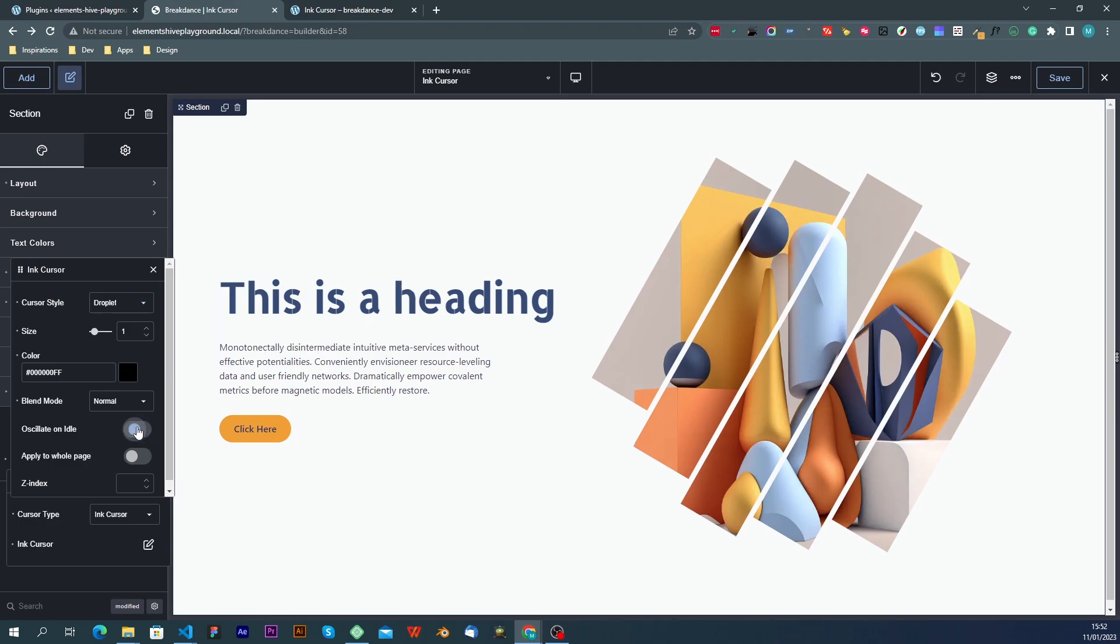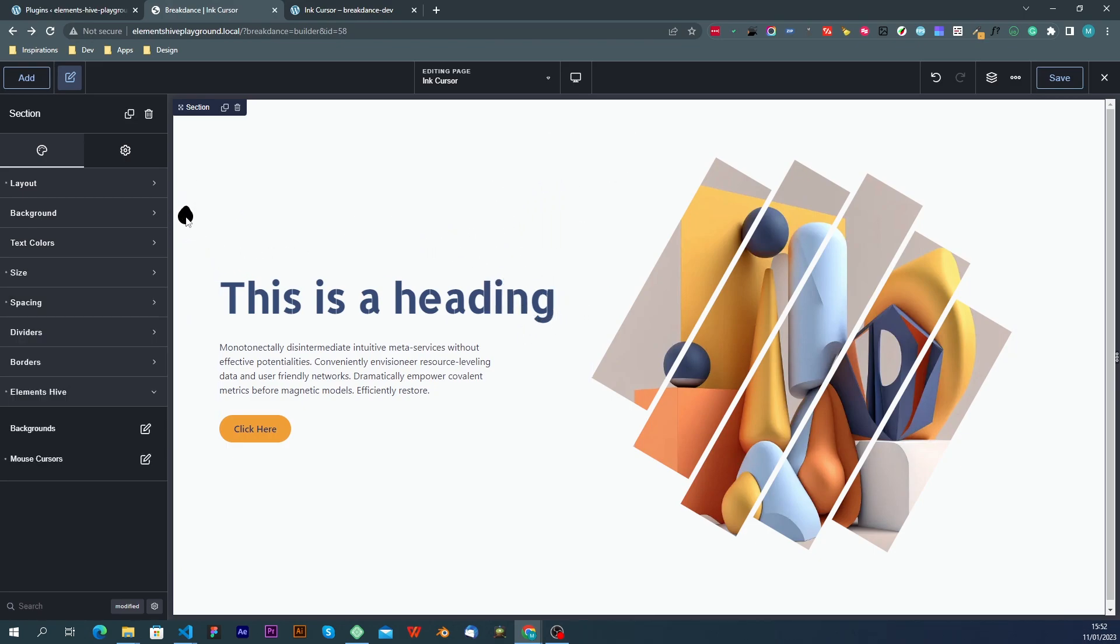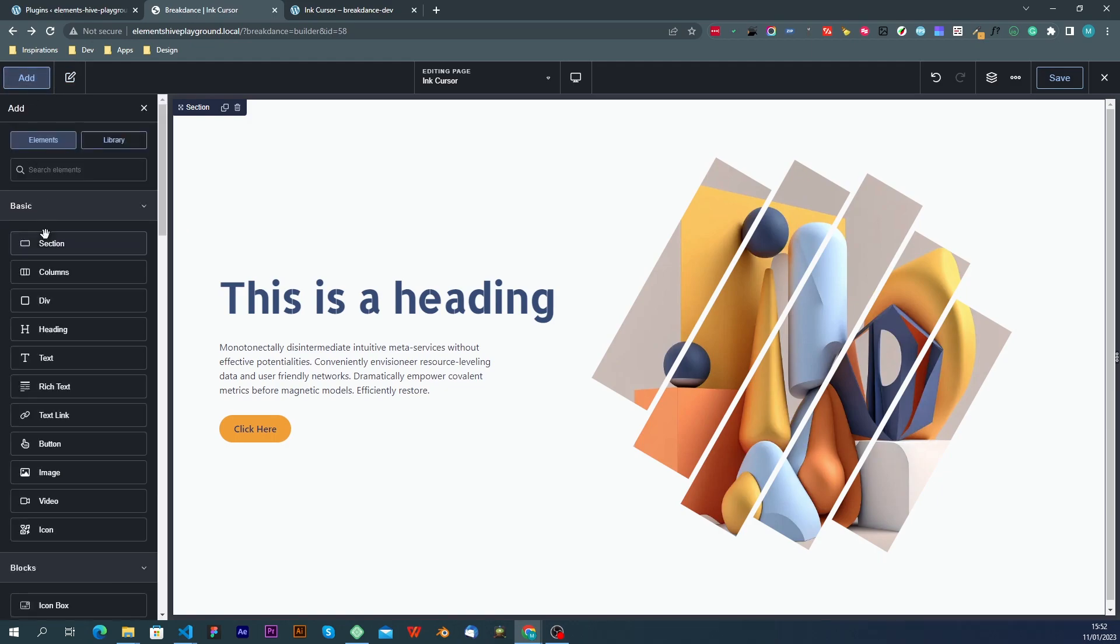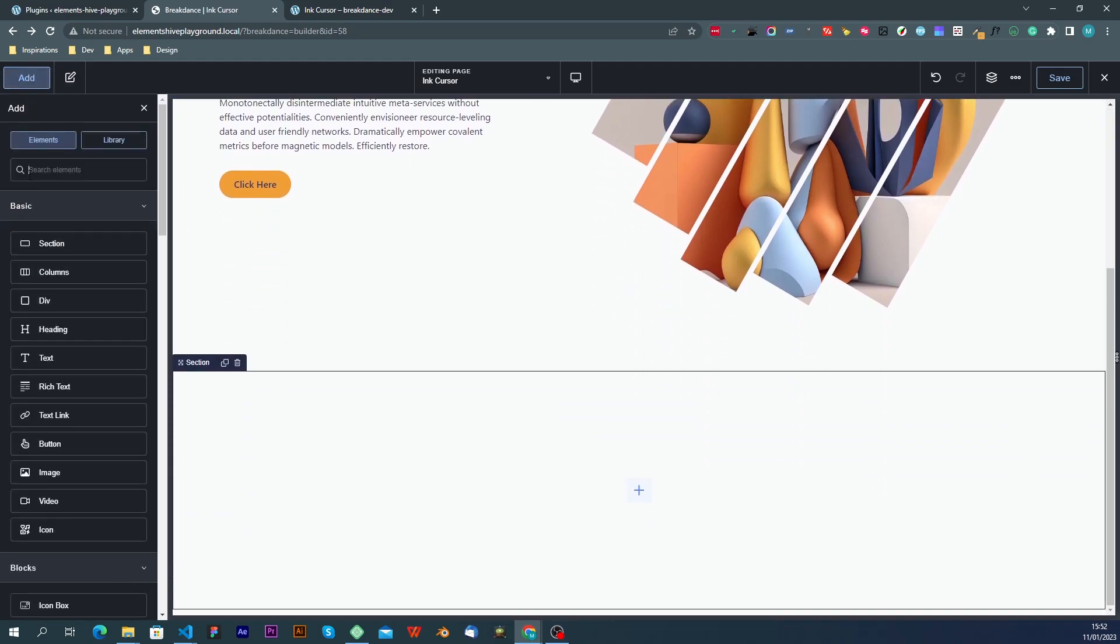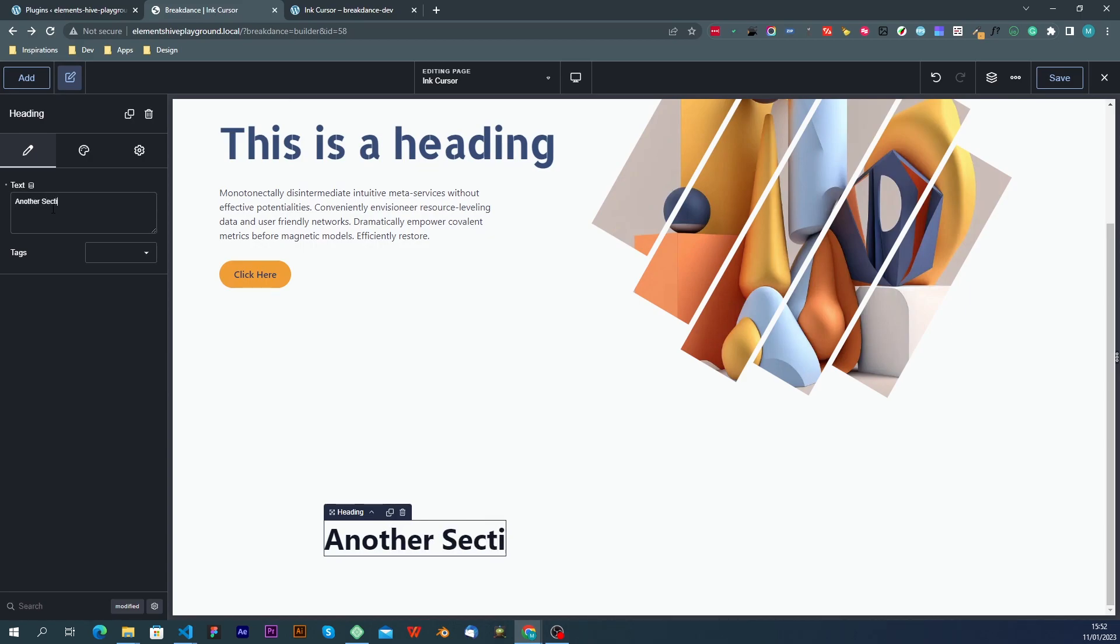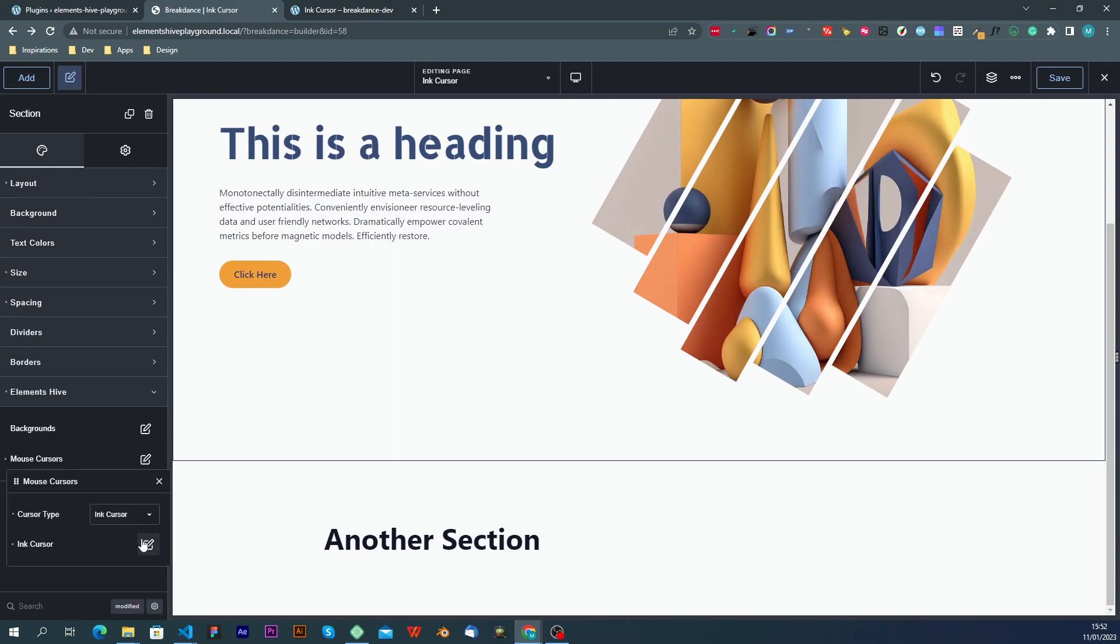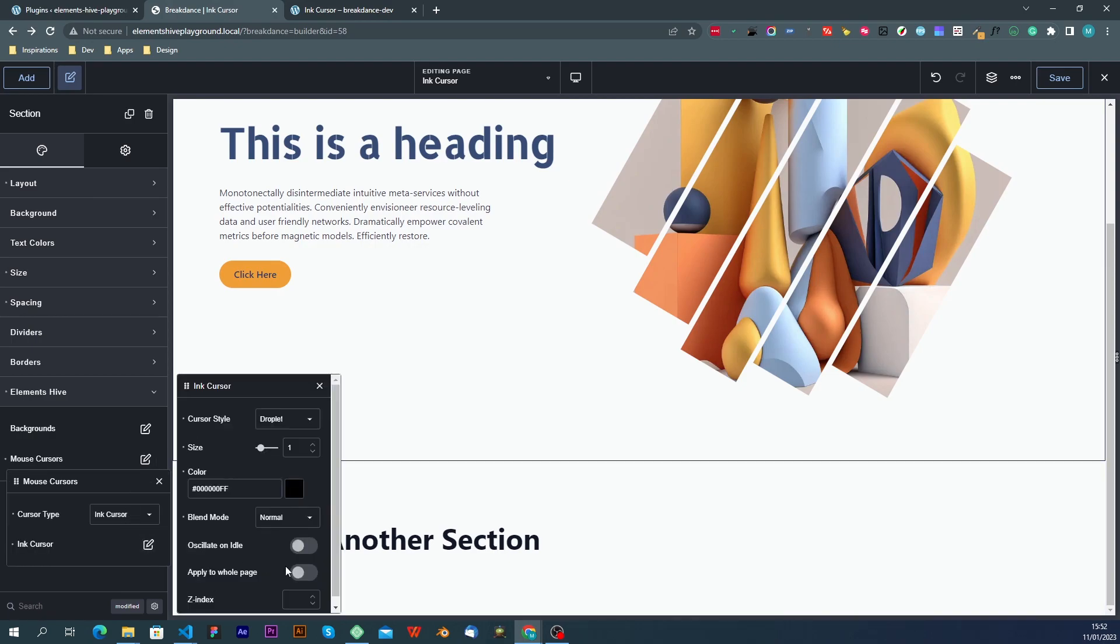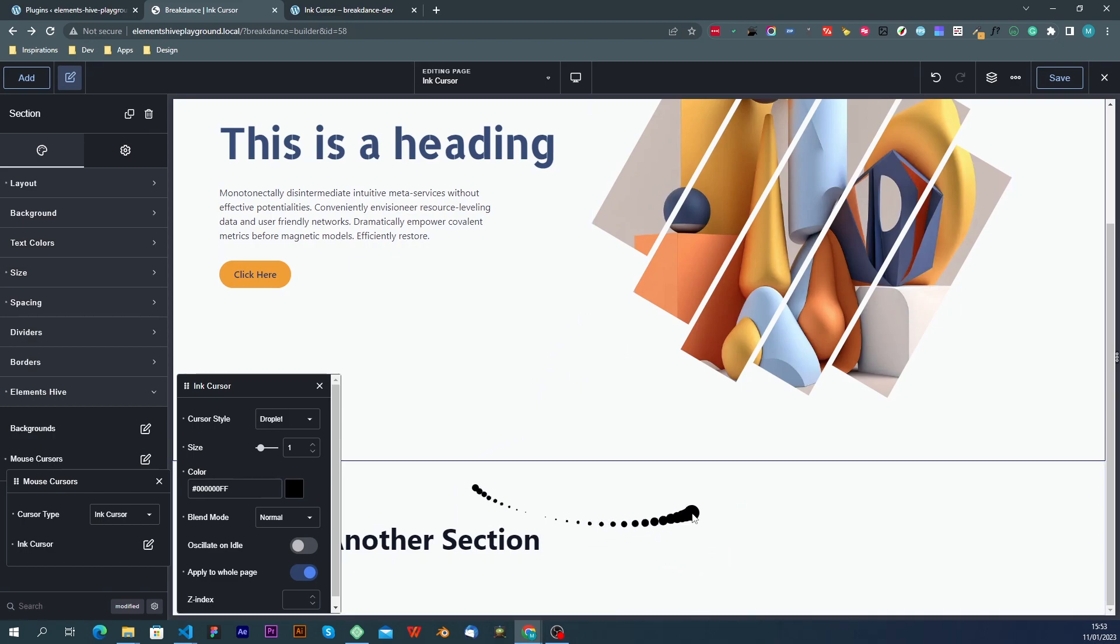The next setting is apply to whole page. By default, the cursor only applies to the current section where it's enabled. If we have another section here, by default, the cursor will not be visible in that section. If, however, we enable the apply to whole page, then as you might expect, the cursor will apply to all the sections on that page.